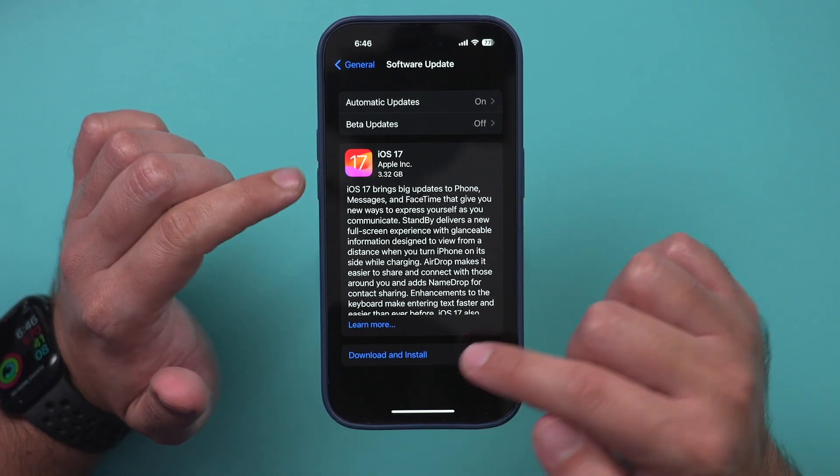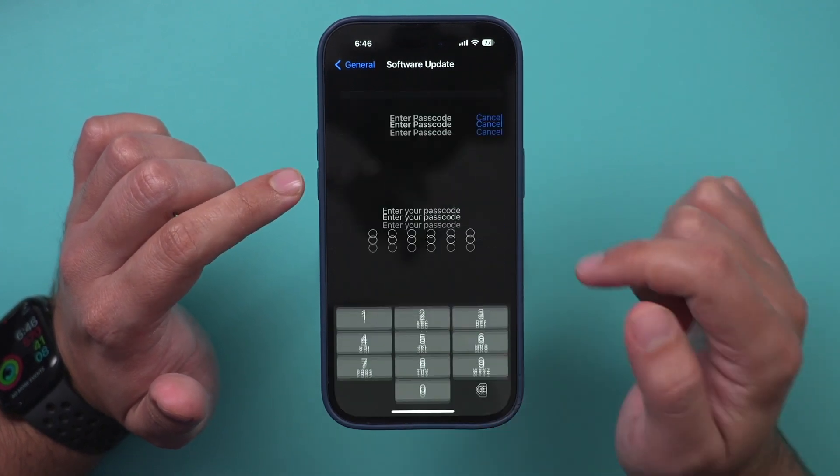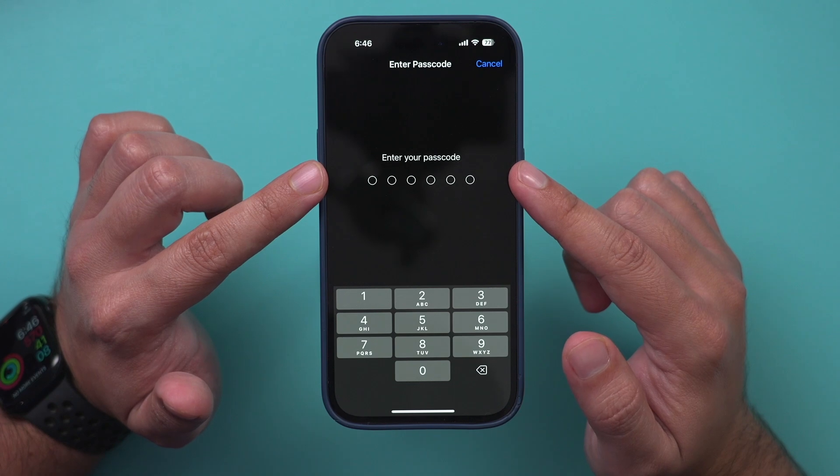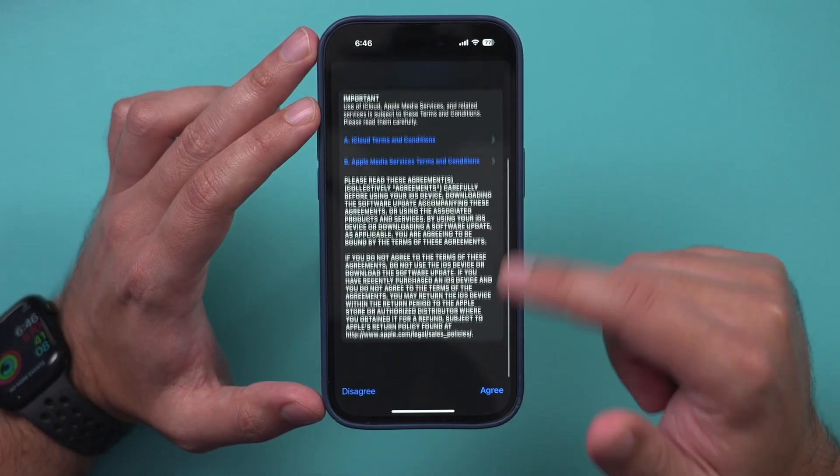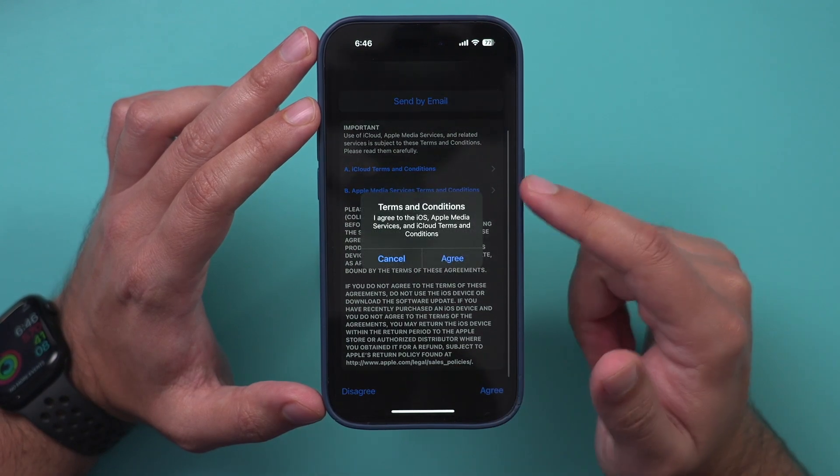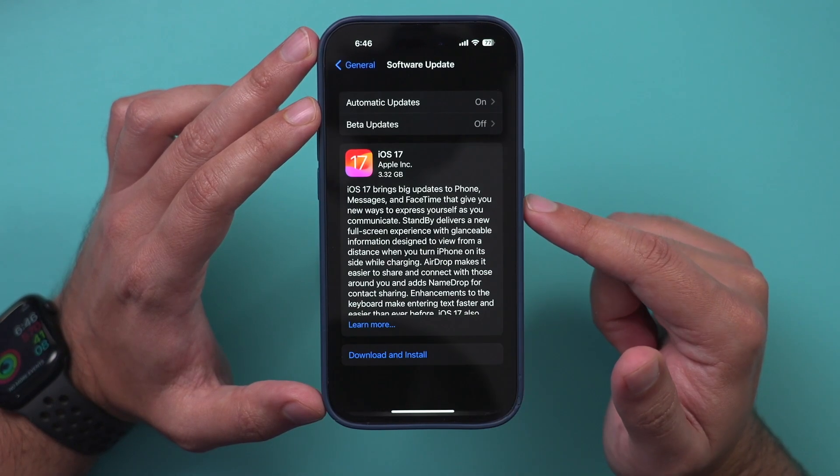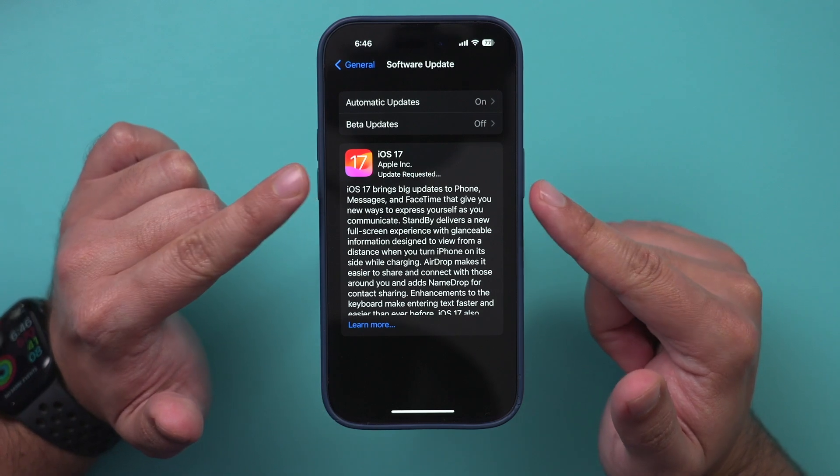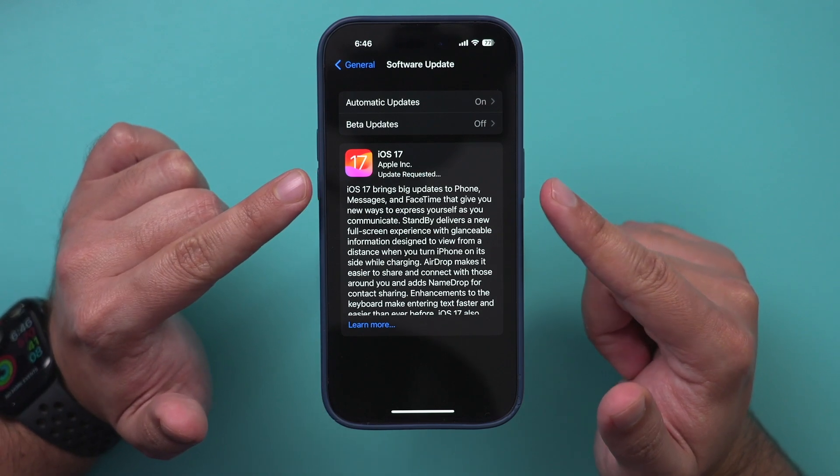And then all you have to do is press Download and Install, type in your passcode, go through the terms here, press Agree, press Agree again, and then it's going to go ahead and restart your iPhone.